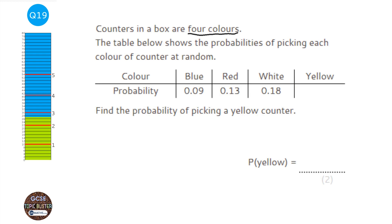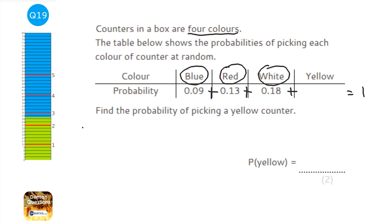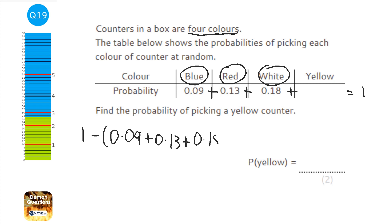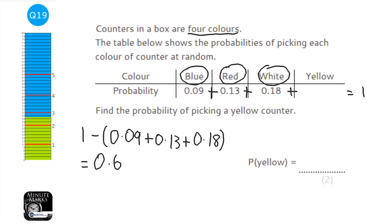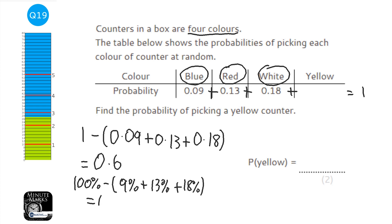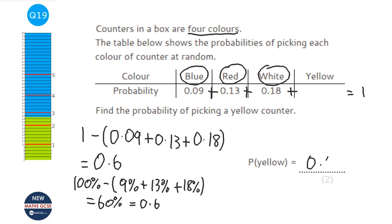There are only four colours in the box, and we're given probabilities for blue, red, and white. All probabilities must add up to 1. So: 1 − (0.09 + 0.13 + 0.18) = 0.6. The probability of yellow is 0.6. Without a calculator, you can convert to percentages: 100% − (9% + 13% + 18%) = 60%, which is 0.6.